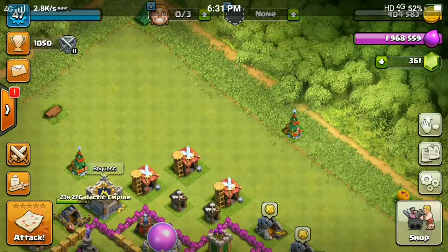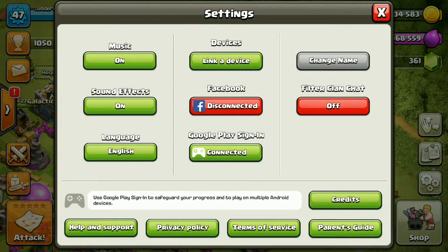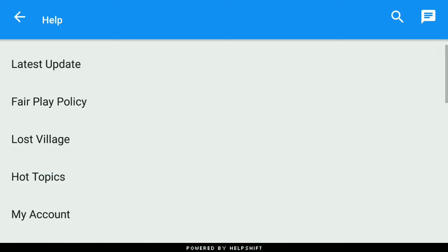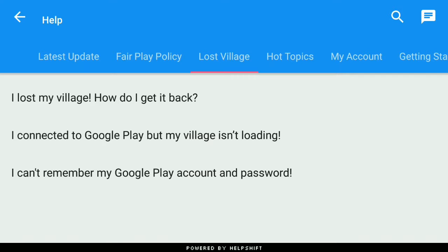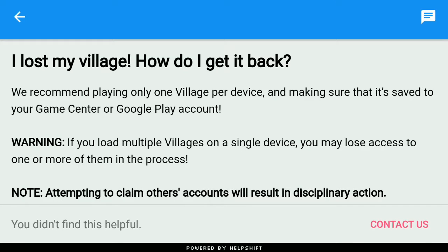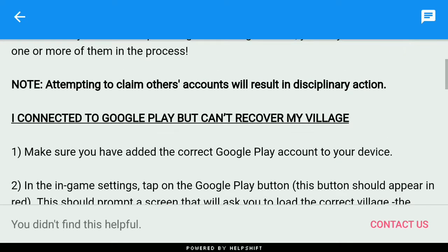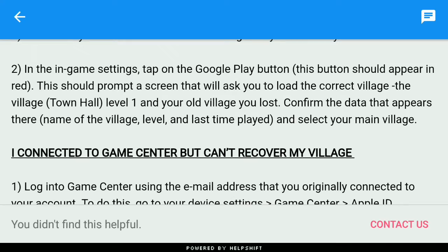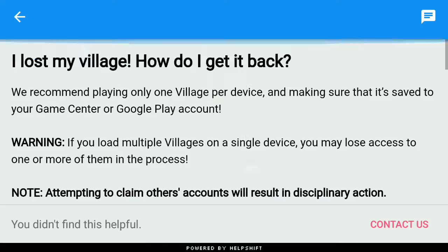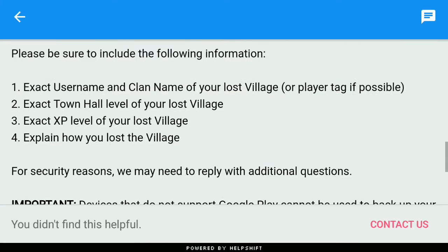The first step is to go to Settings, then go to Help and Support. There will be a 'Lost Village' option — 'I lost my village, how do I get it back?' If you don't see that in the Frequently Asked Questions, it will show you a Contact Us option.